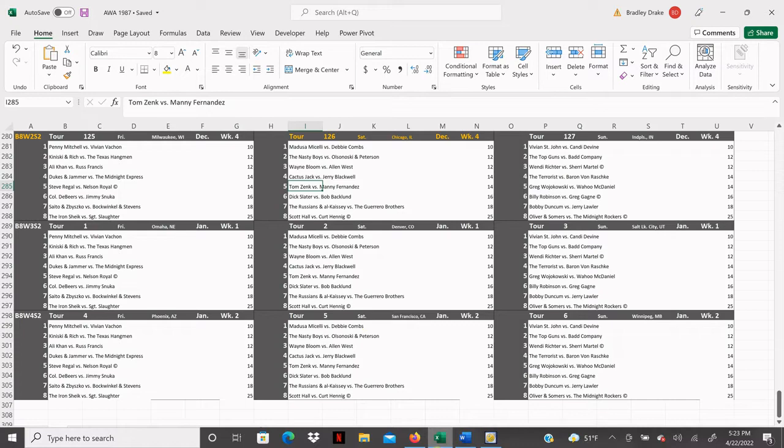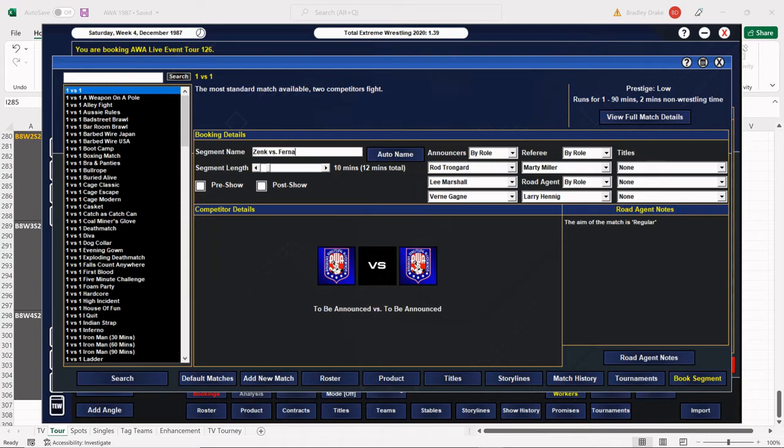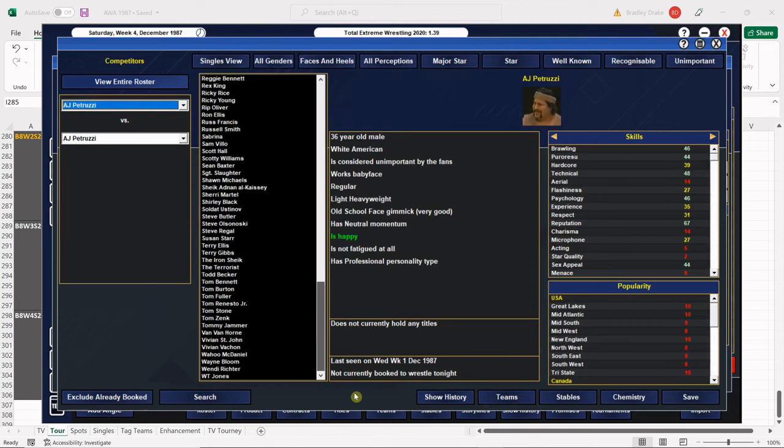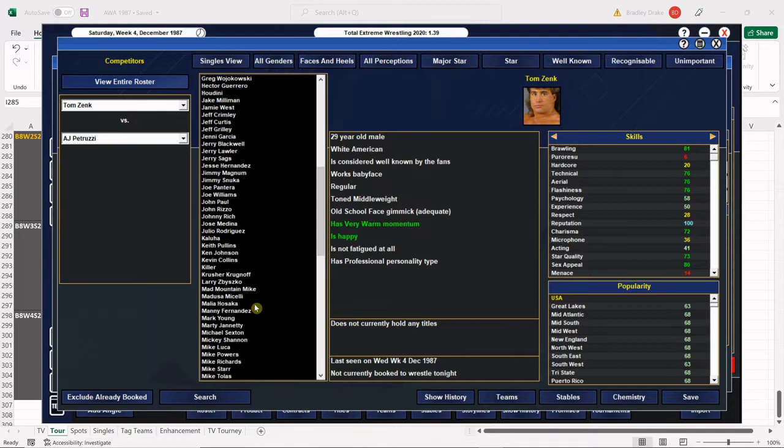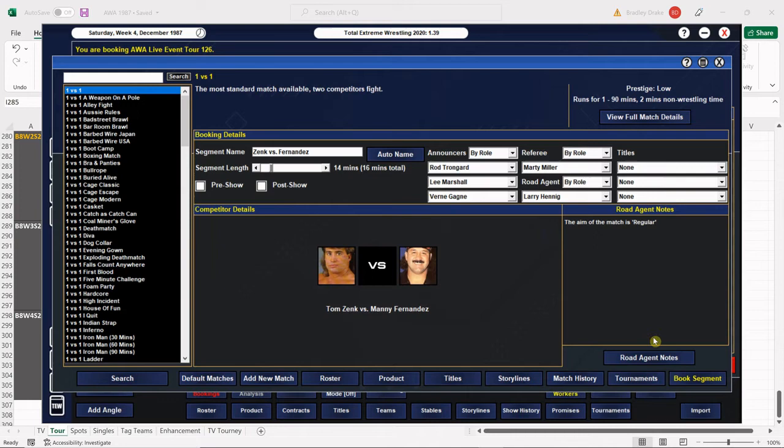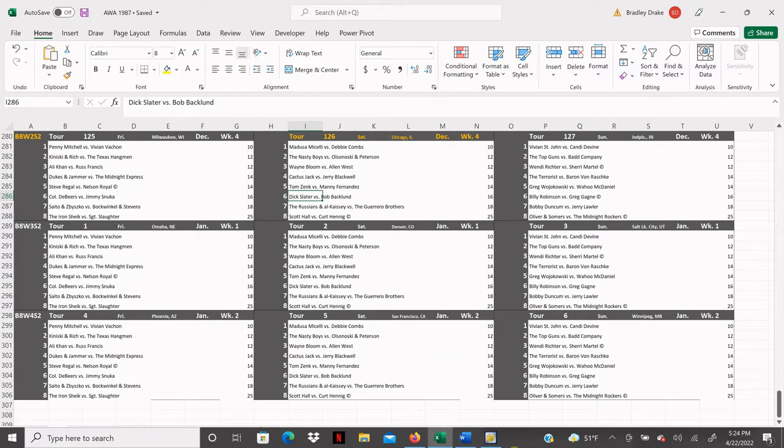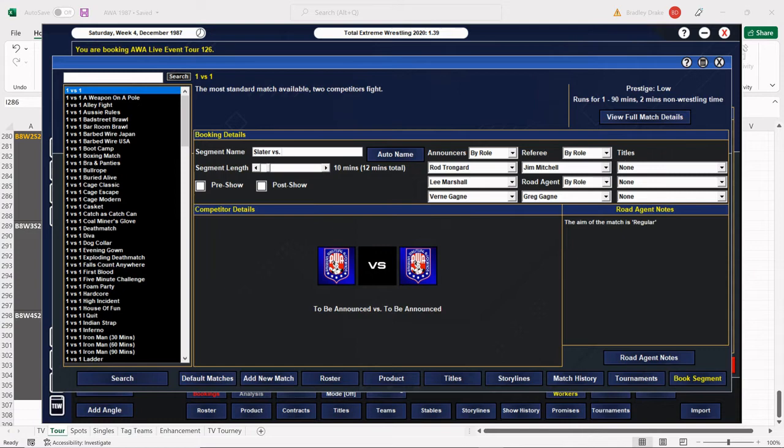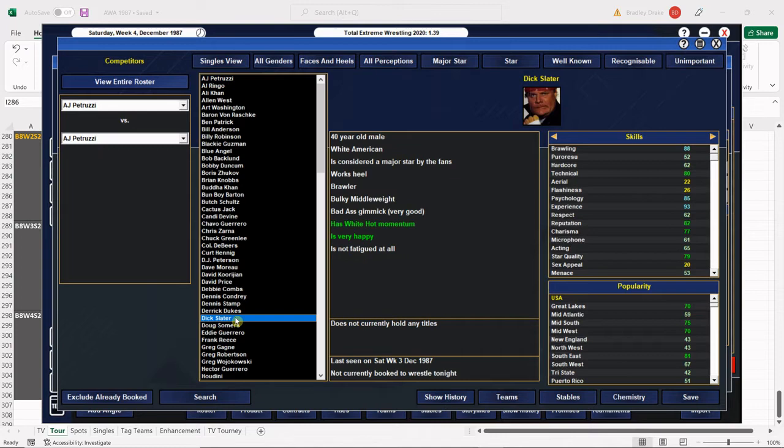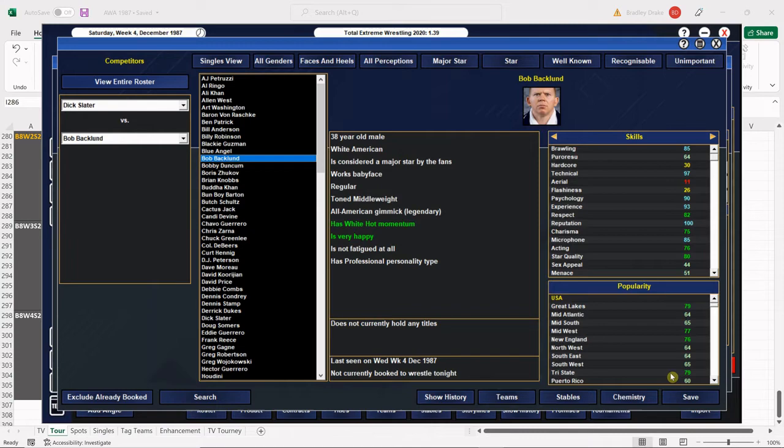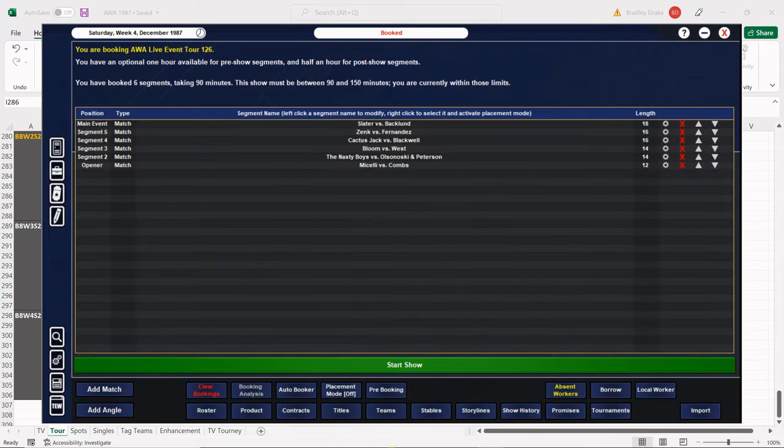Next we have Tom Zank and Manny Fernandez, another 14-minute bout. Both these men are pretty much newcomers to the AWA. We're going to leave this one open-ended, let the computer decide who wins. Manny Fernandez is working a vicious heel role for us similar to what he did in Jim Crockett Promotions. Don't be surprised if you see him start working a few matches against a rival that would come up for him in the AWA - Wahoo McDaniel. Slater and Backlund is next. Slater got himself in some trouble in the last show, showing up high as a kite on some dope. Because of that he's going to lose this match whether he wants to or not. Bob Backlund is going to take the win clean too.